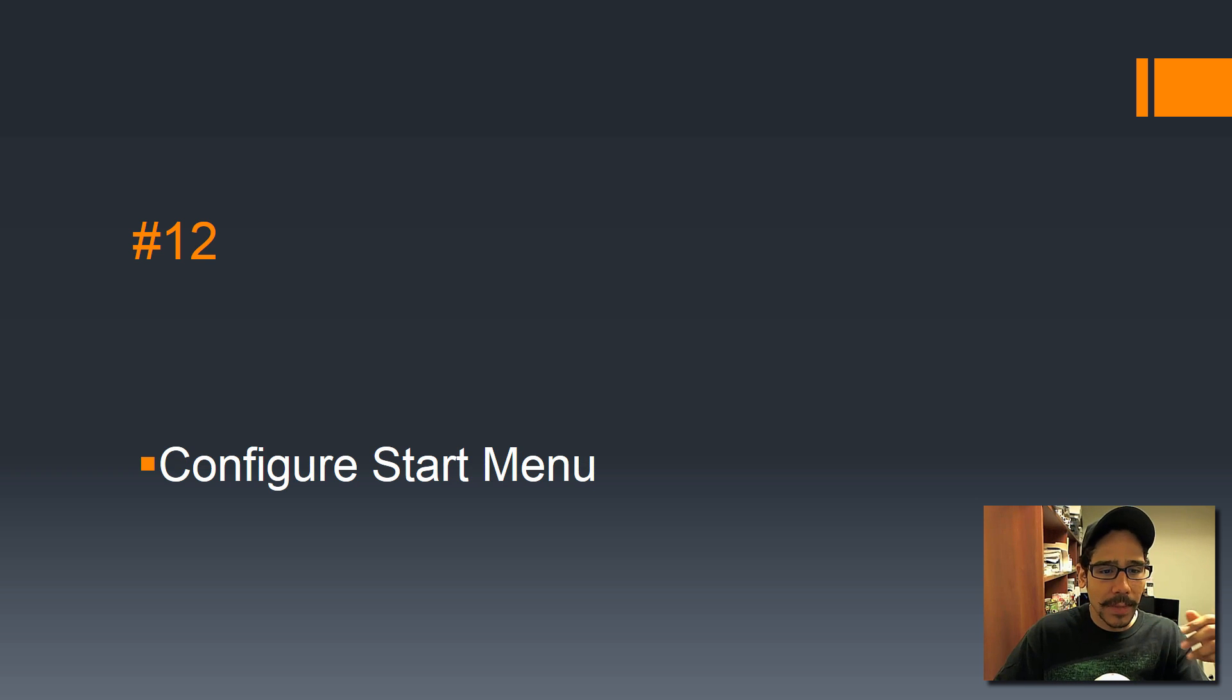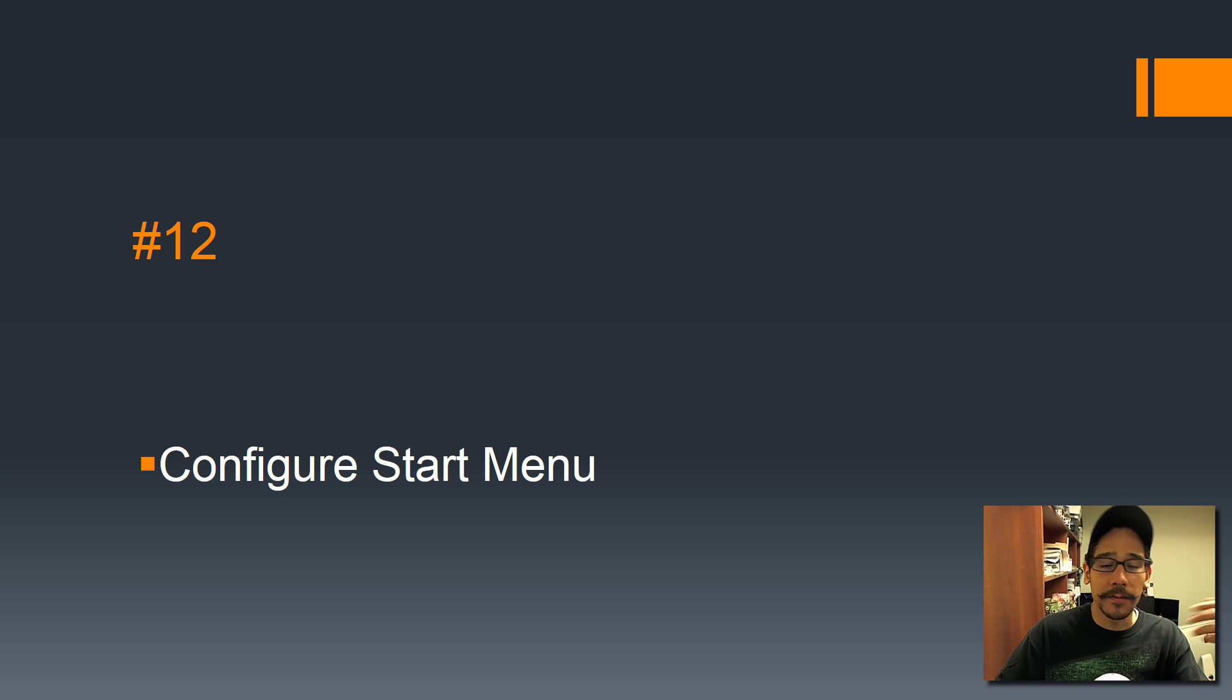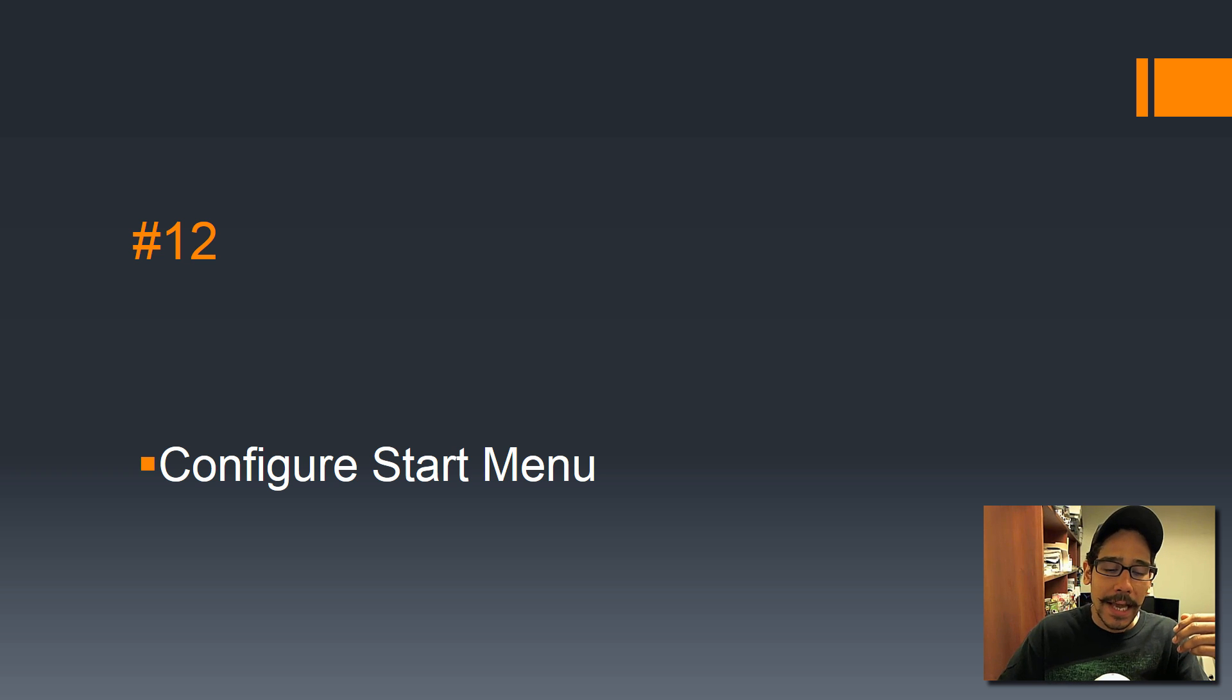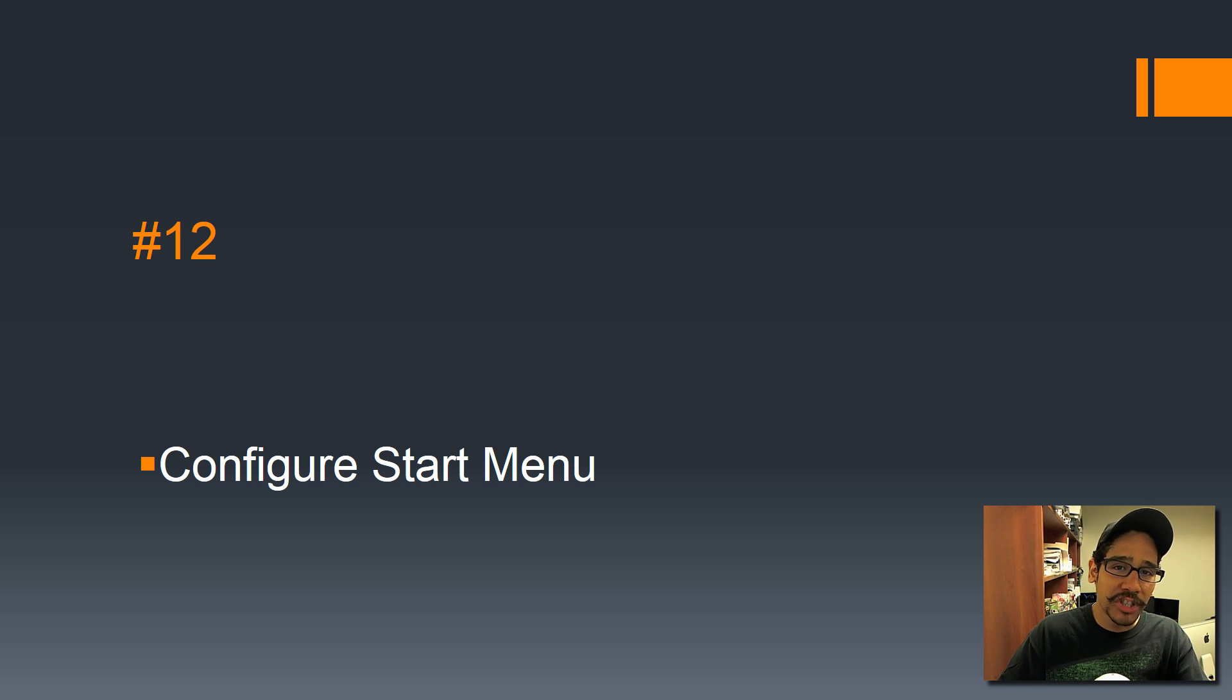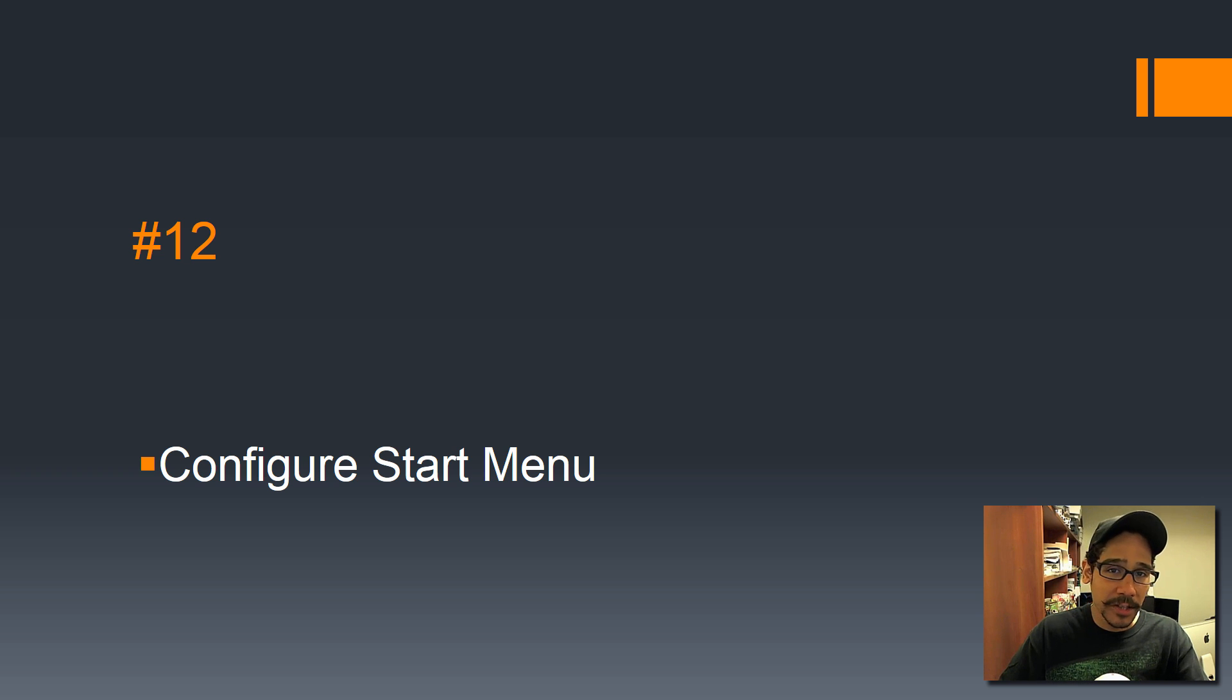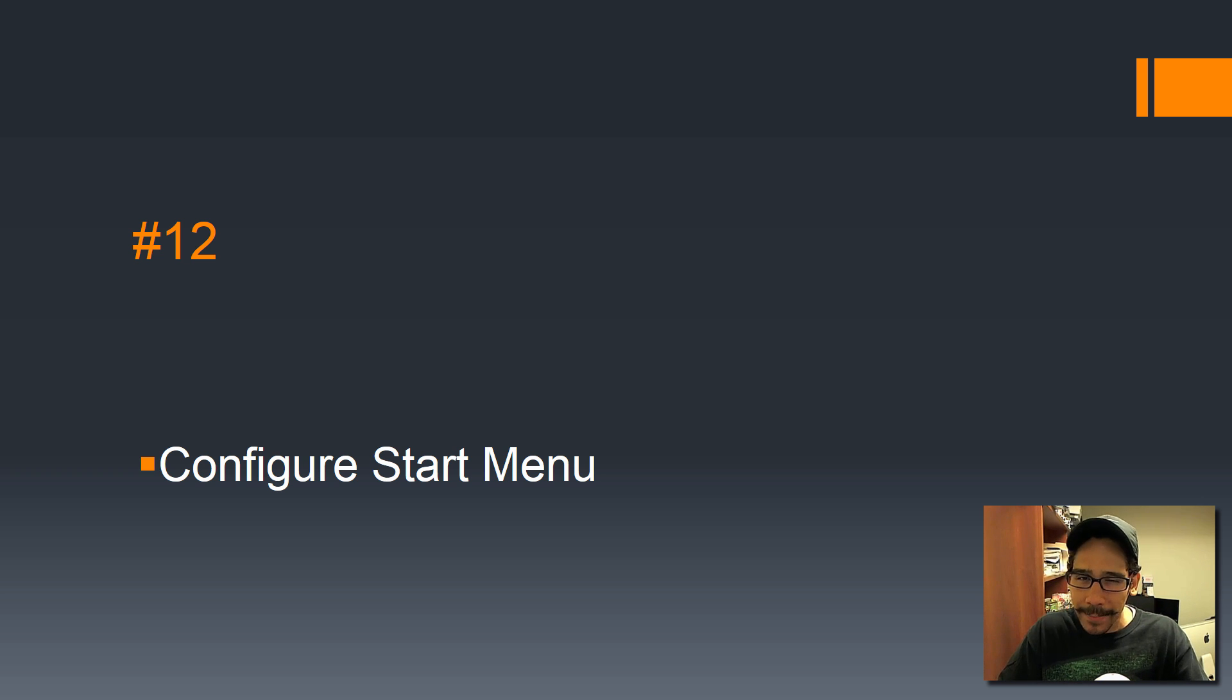Number 12 is configure the start menu. Basically, start removing a lot of junk that you don't need within the start menu. A lot of stuff is already attached there. Remove it, customize it, shrink it down, make it feel comfortable for your environment.